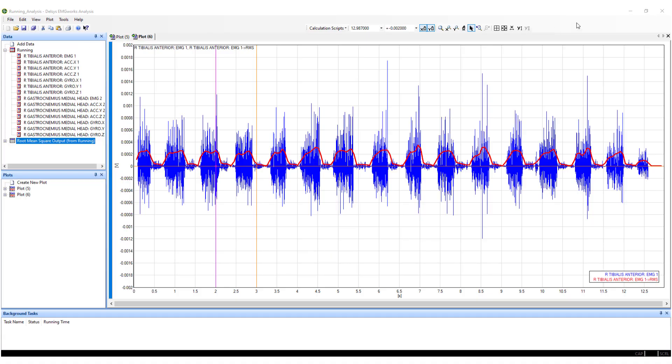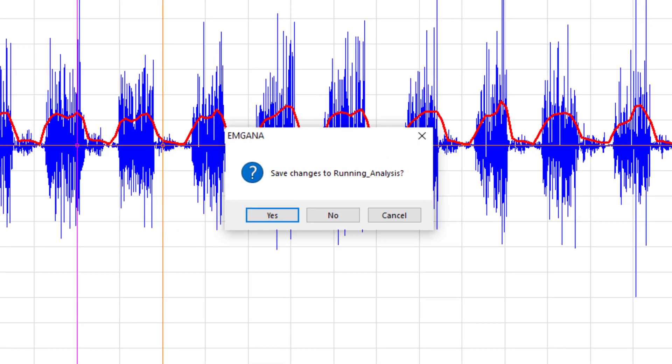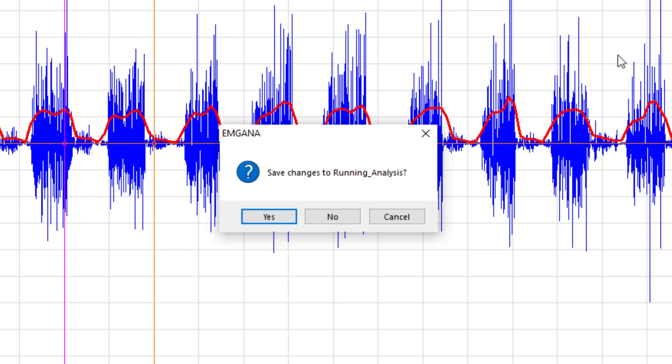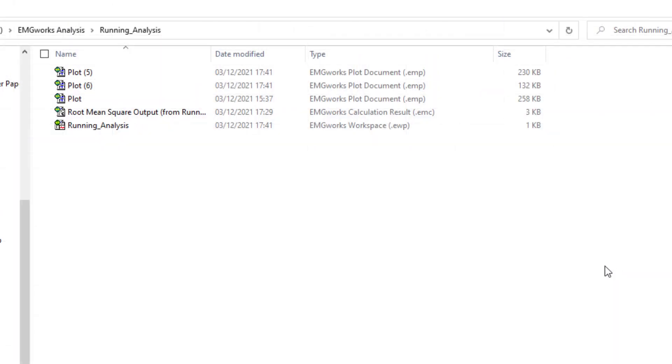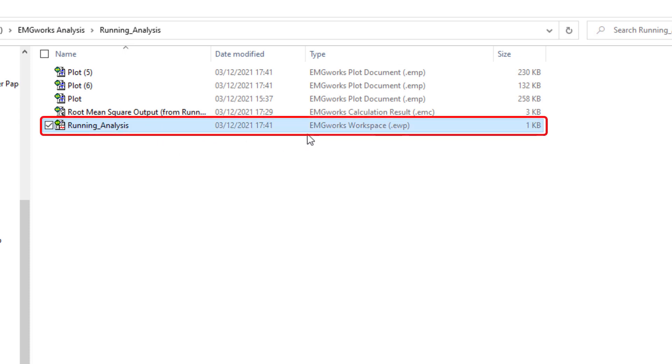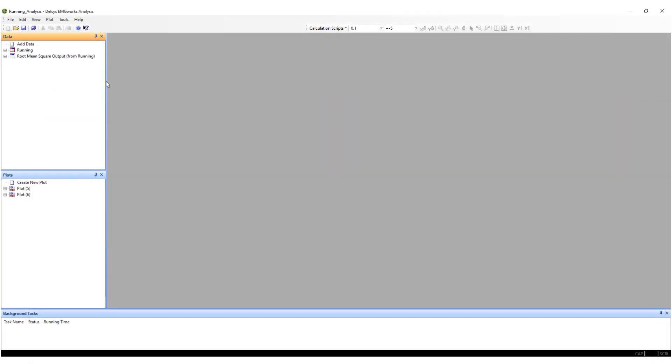Once finished, ensure that all calculations and plots have been saved. To return to a saved workspace, open the EMG Works workspace file from the stored directory. This will store all previous calculations and plots.